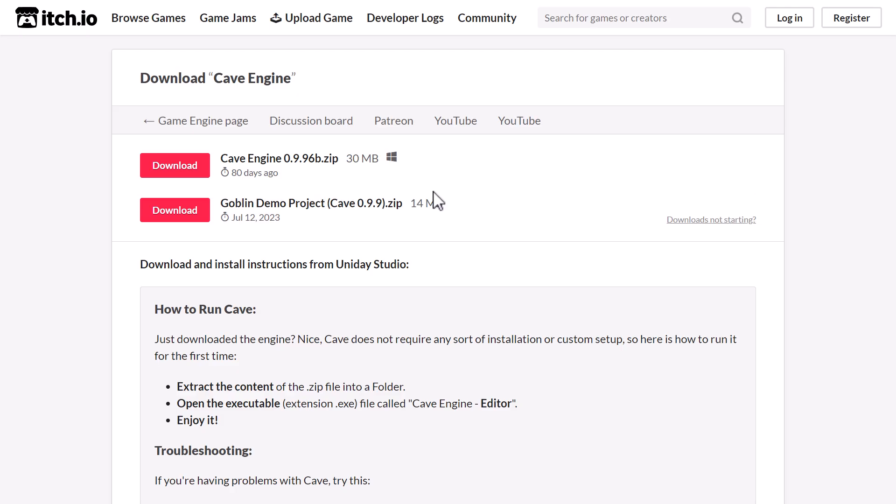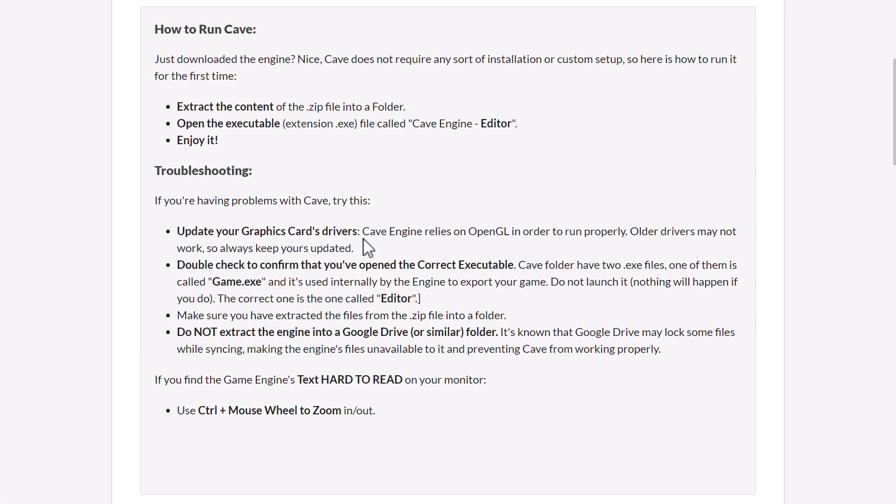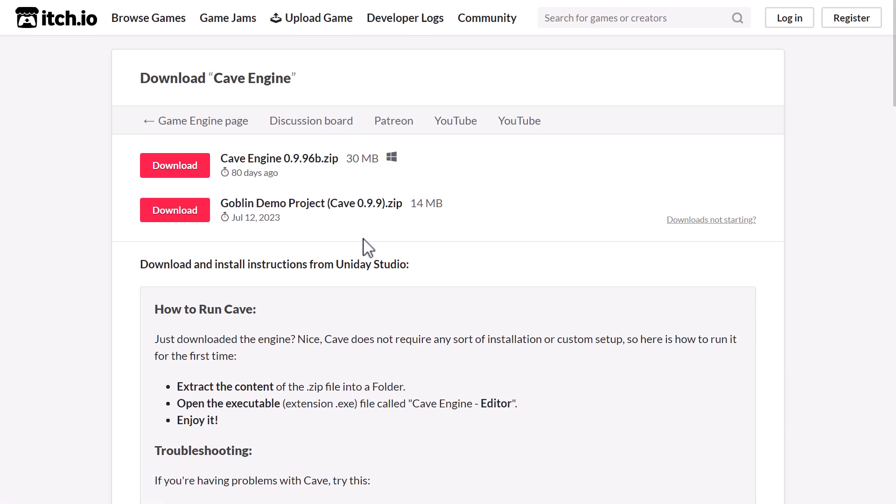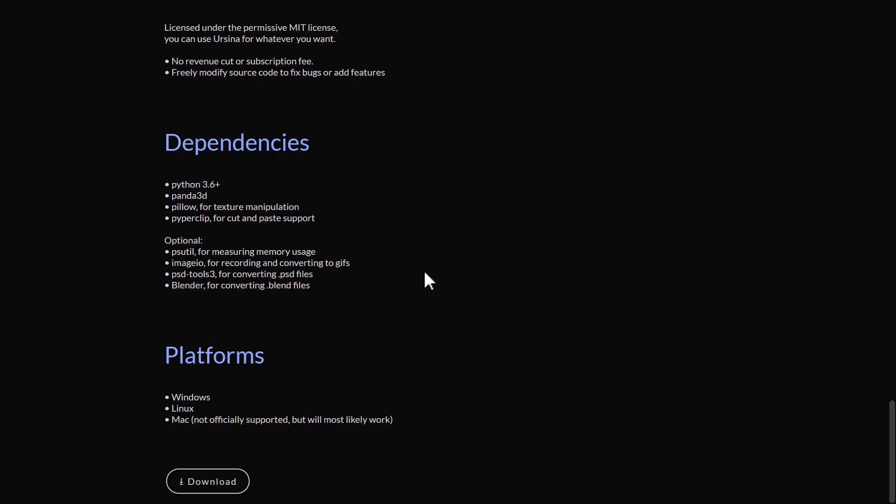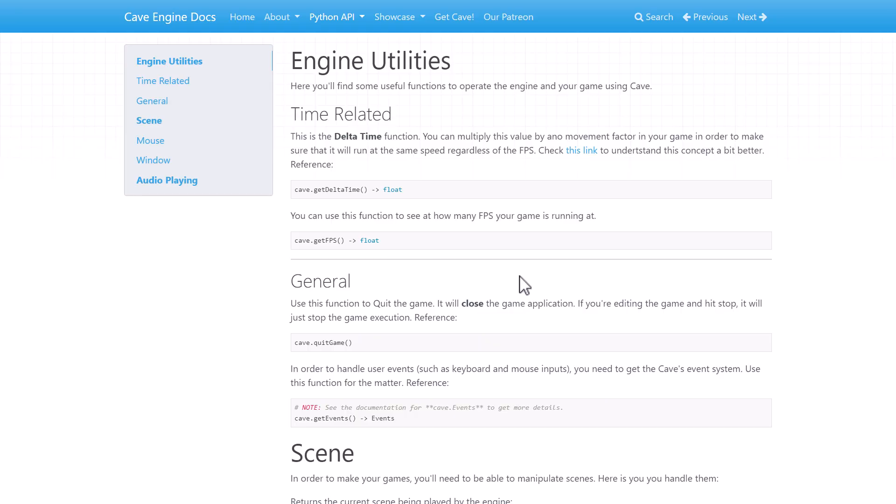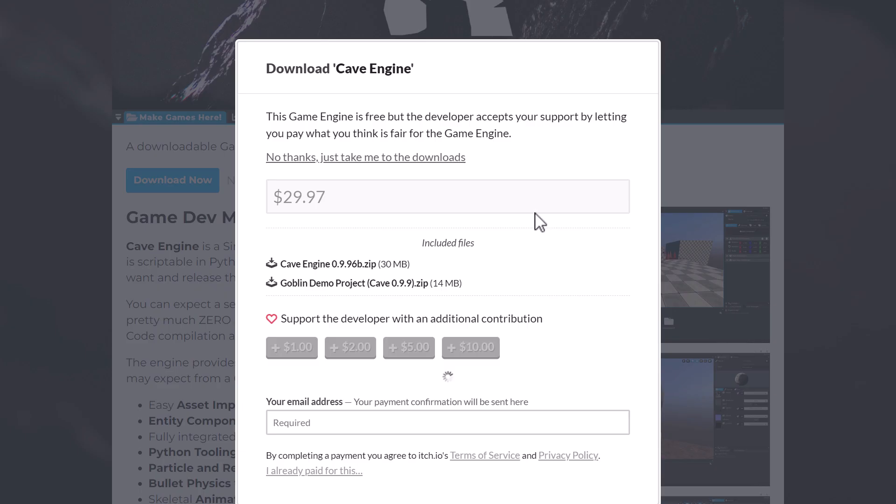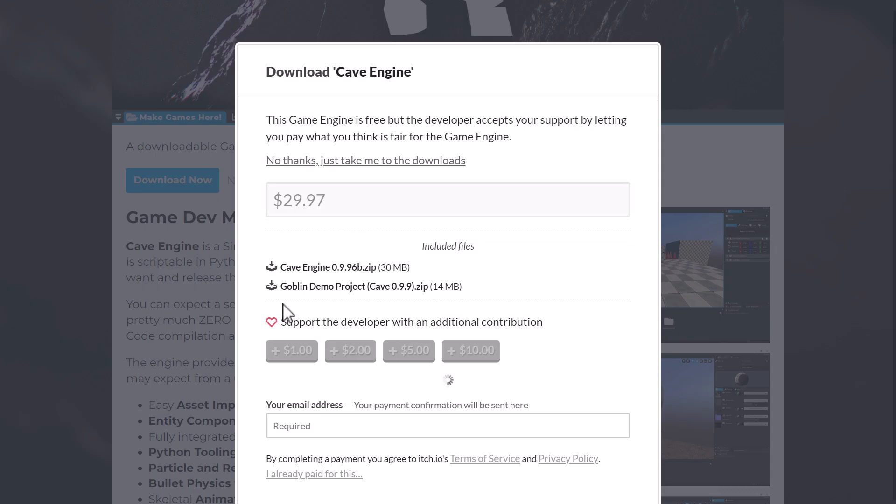Installation is about as simple as it gets. You literally just unzip the executable and run it. Same with the project. Basically just unzip it, and then you go into Cave Engine, and you open it up. There's also some projects to get you up and going. So there are a couple of different structure of games that you can actually get started with.